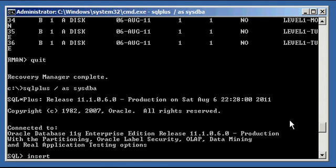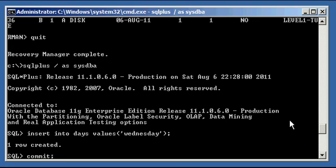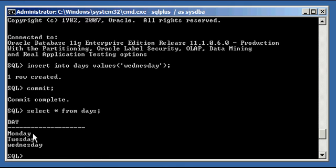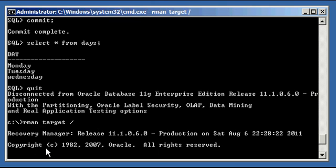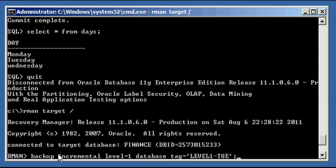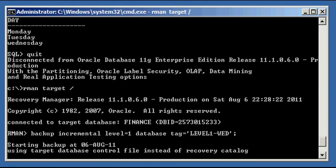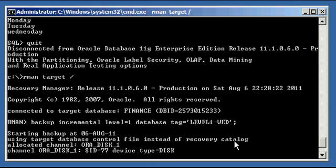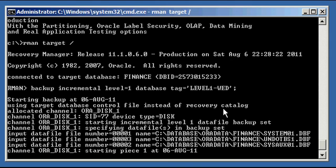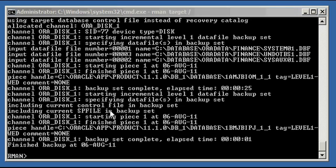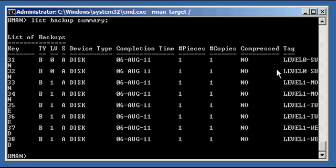Back in SQL+, let's insert the next row — Wednesday. Selecting from days: Monday, Tuesday, Wednesday. Connecting via RMAN, we run backup incremental level one and change the tag to 'Wednesday'. This backs up all changes since the Tuesday incremental — in our case, the Wednesday row in the days table. After pausing, the list backup summary shows two files each for Sunday, Monday, Tuesday, and Wednesday.